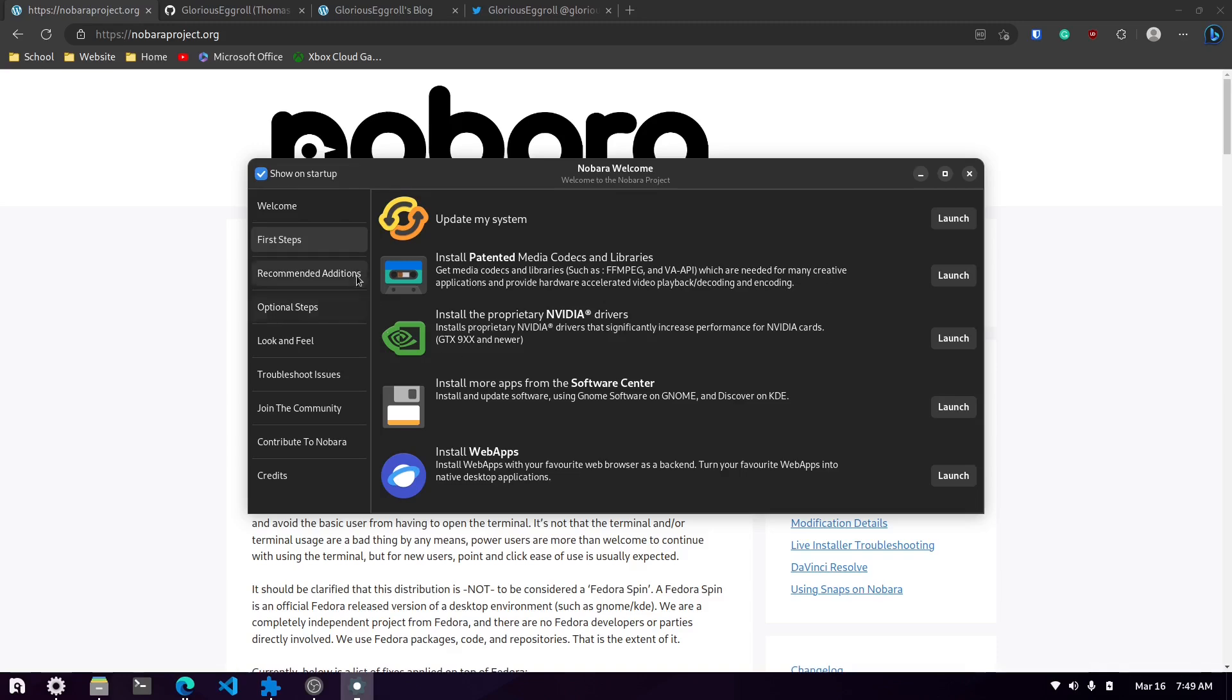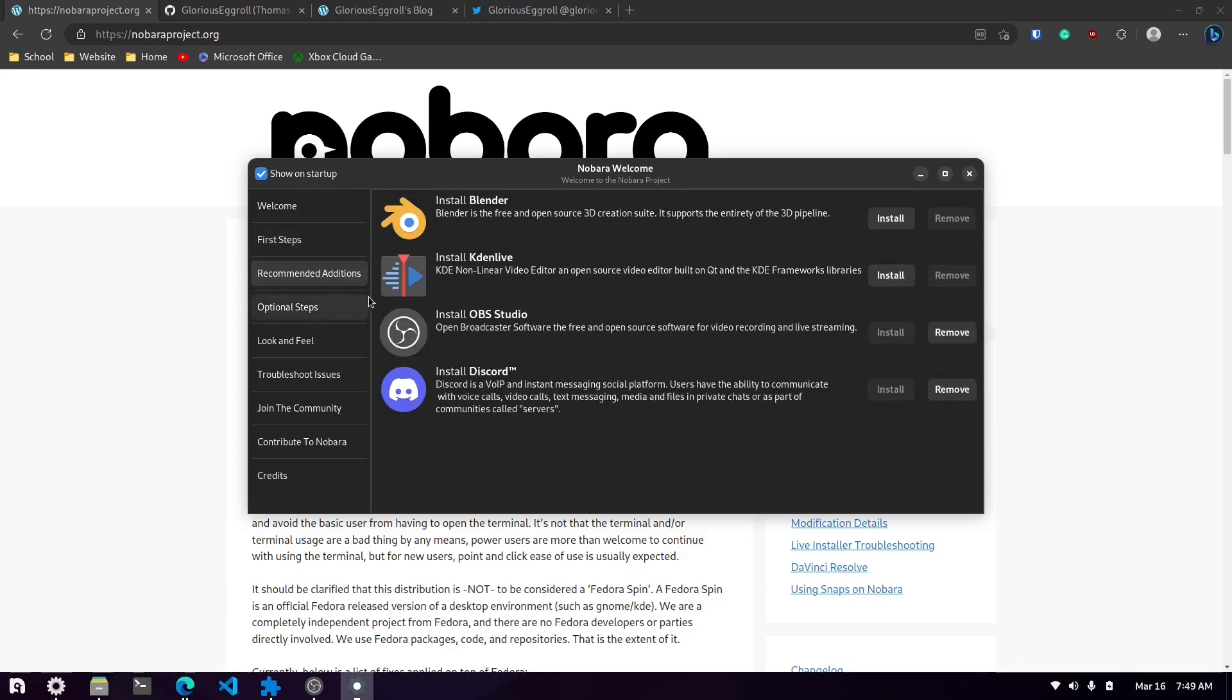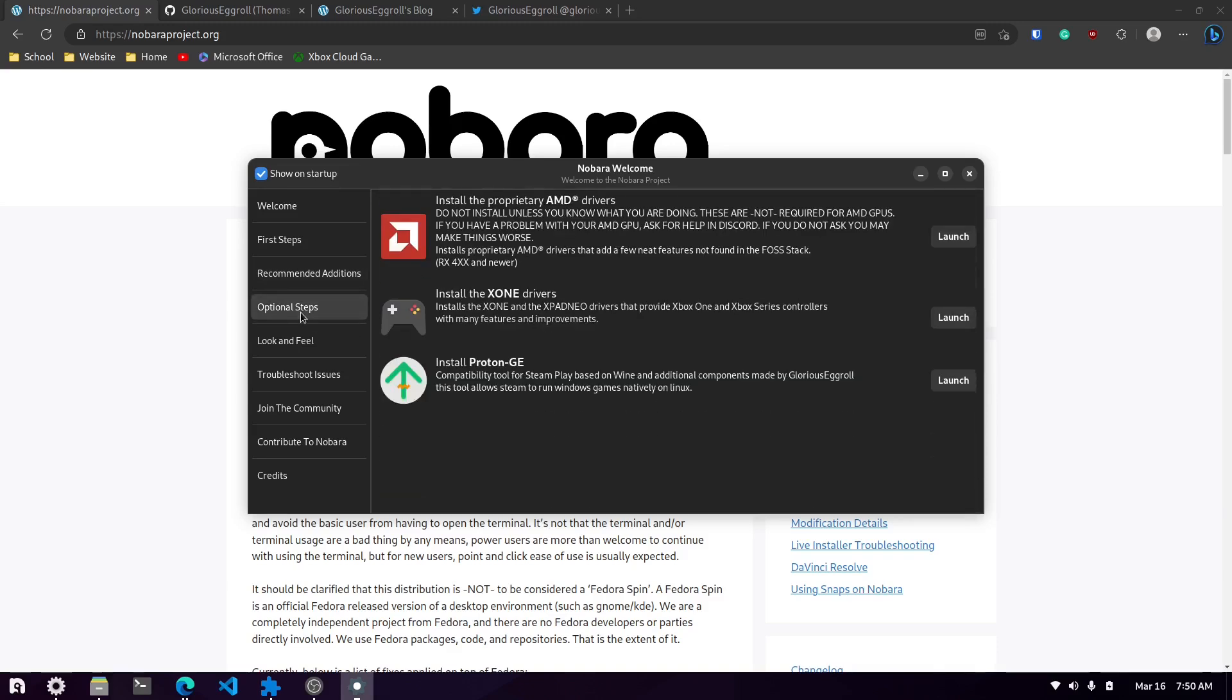Then of course you have the software center and they actually have their own software center which I'll show you here in a moment. Then they had some recommendations like Blender, Kdenlive. Of course I installed Kdenlive differently. I didn't install it from here. I'm not sure what all improvements they made because I know that some of these apps they've kind of altered them a little bit like OBS Studio.